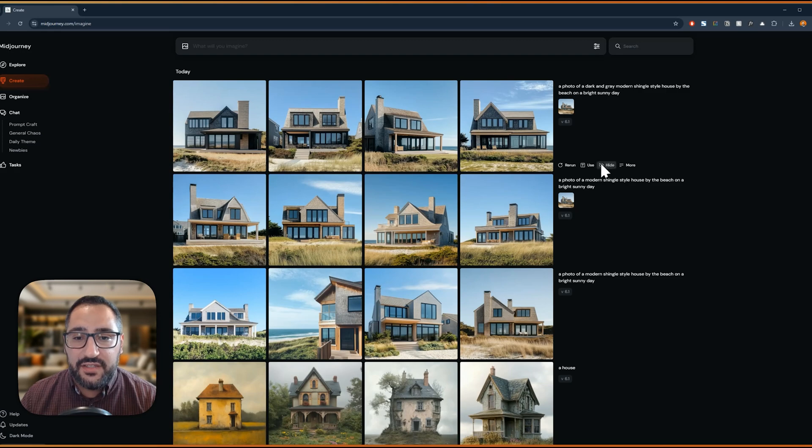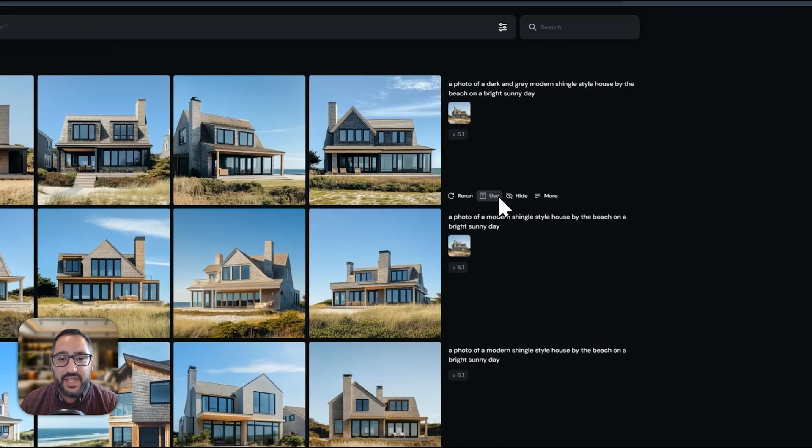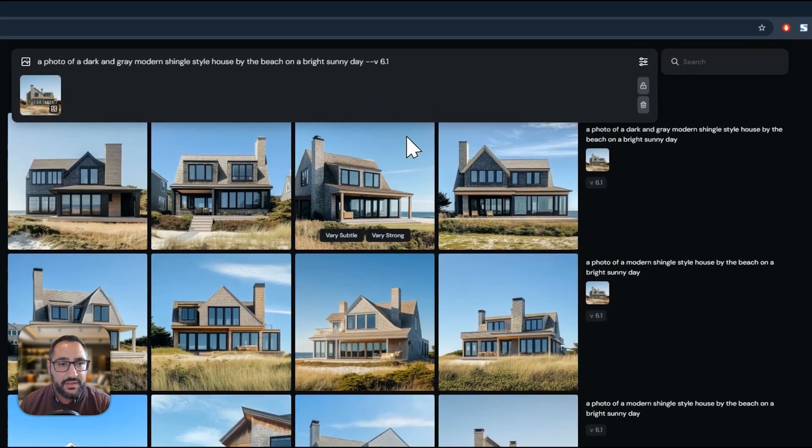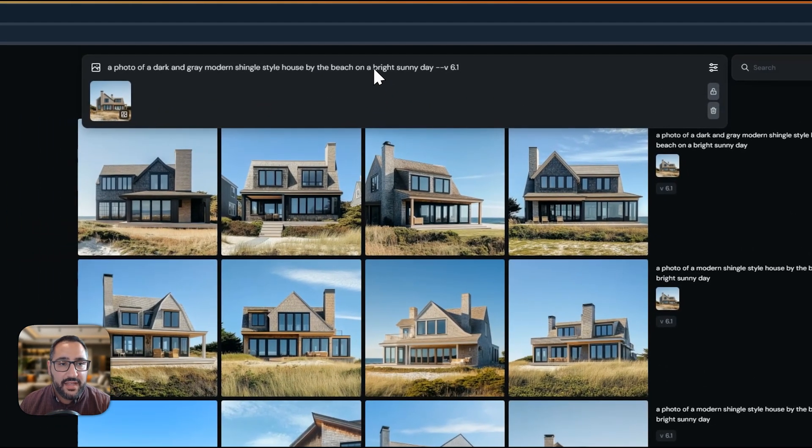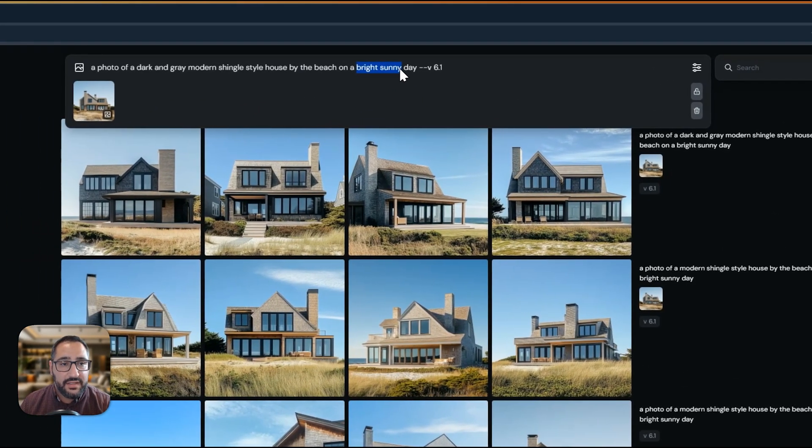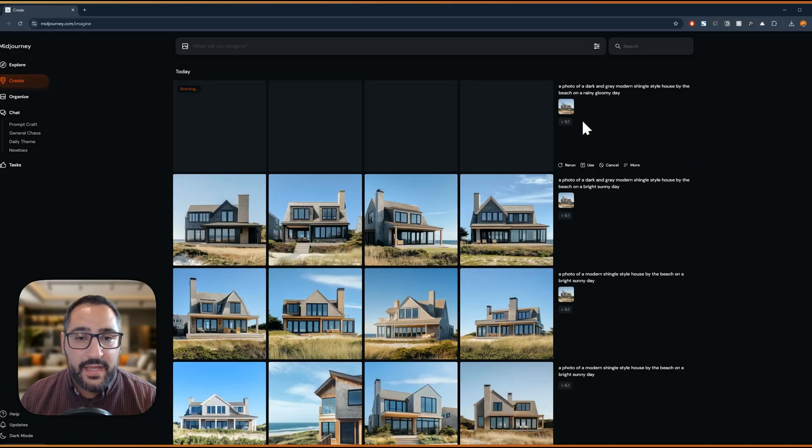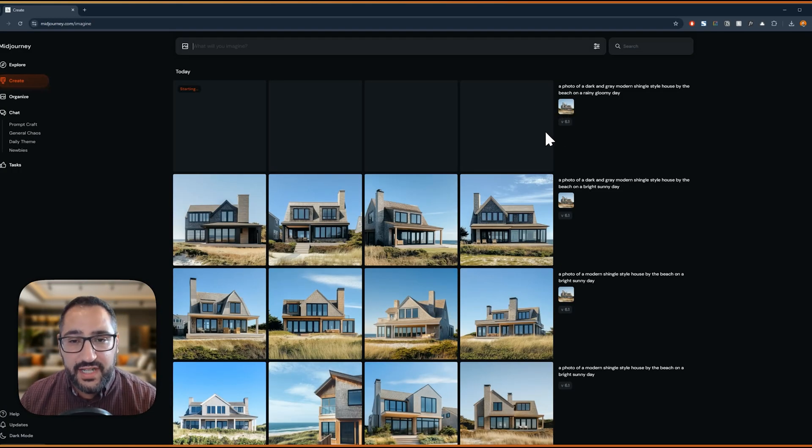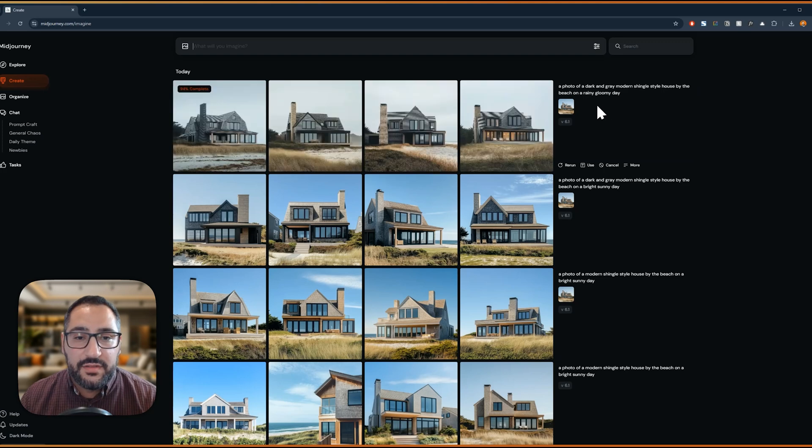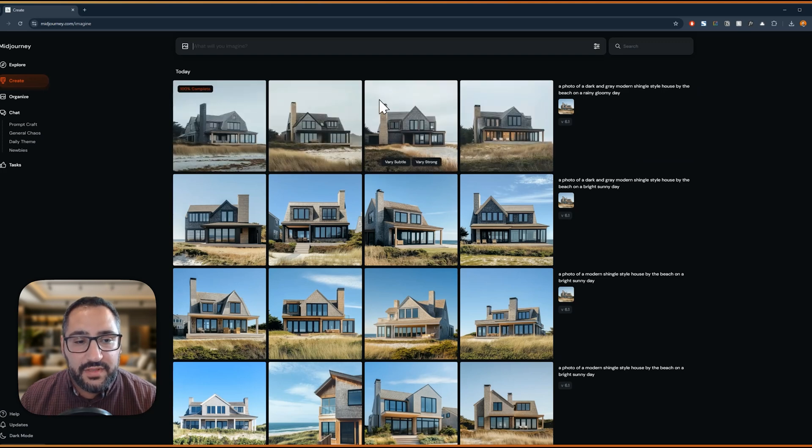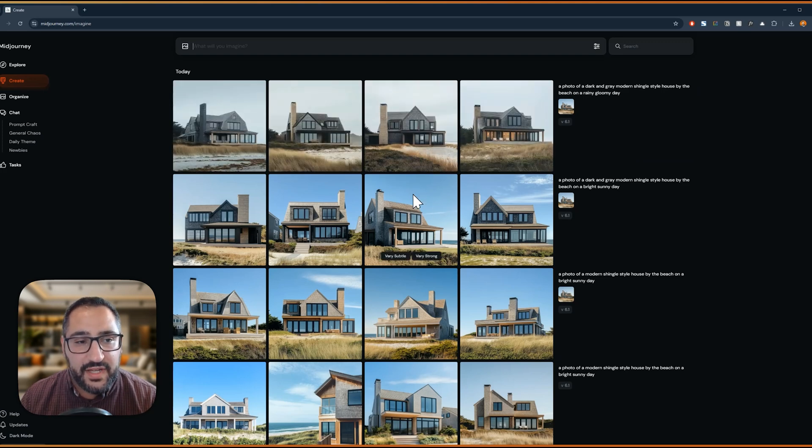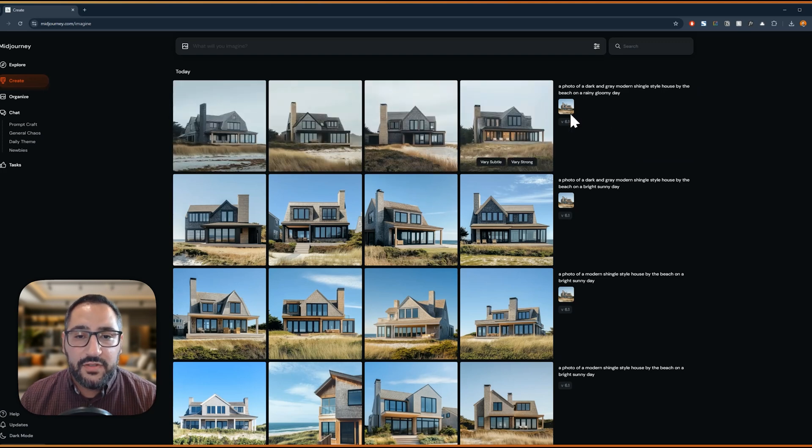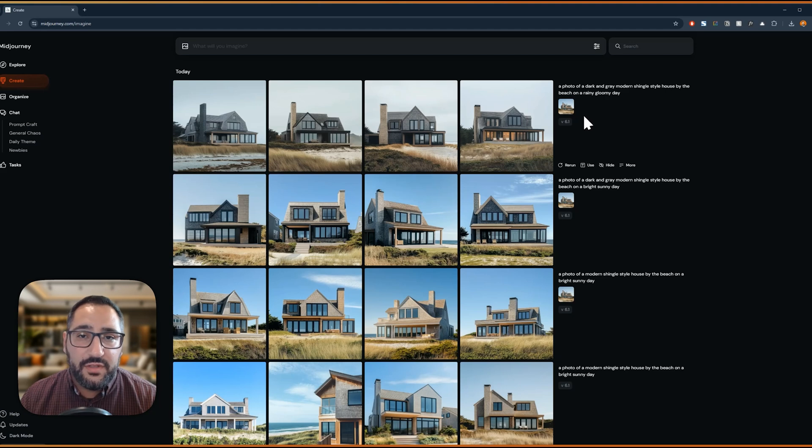Now let's change the time of day. So I'm going to go to use and let's say rainy gloomy day. And again, this is all based off of an image that we generated in MidJourney together and just a bunch of words. So look at that. It's completely replaced the blue sky that we've got here and made it super gloomy.